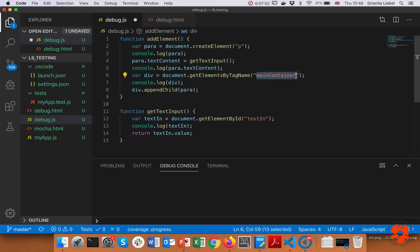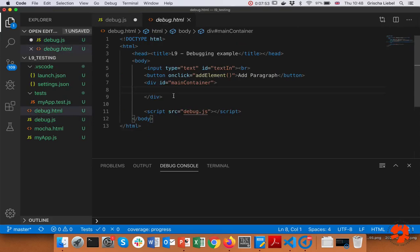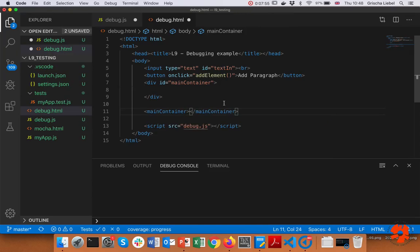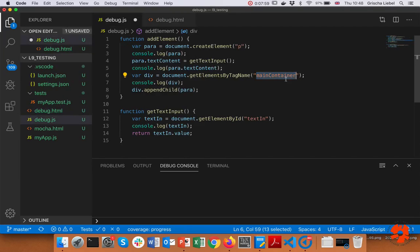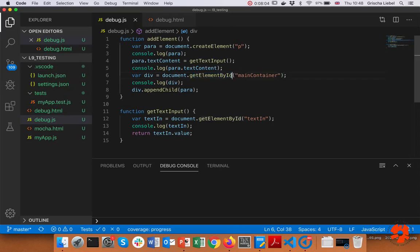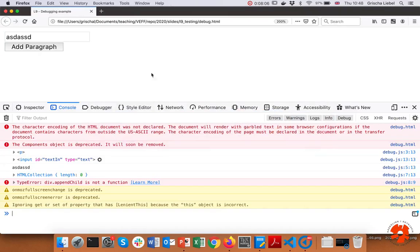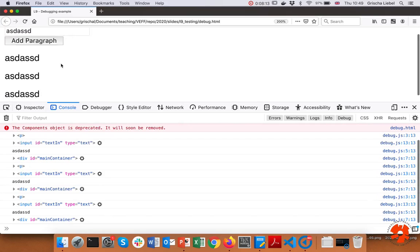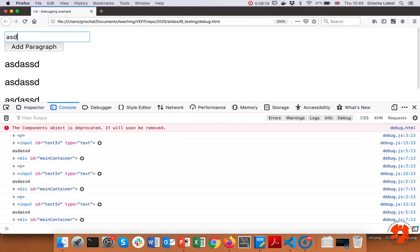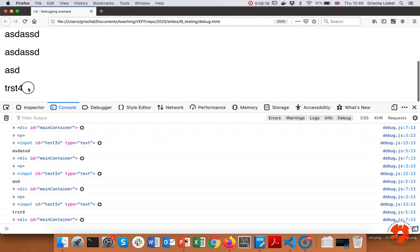Looking in detail, we see that I'm trying to use 'getElementsByTagName' — which returns a collection, an array of all elements with that tag name. What I want is 'getElementById' to get a specific element with the id 'mainContainer'. I've simply used the wrong method. Because there is no element with a tag called 'mainContainer', we get a collection of length zero back. So instead we use 'getElementById', and now this should actually work — the paragraph appears and changes with different input.